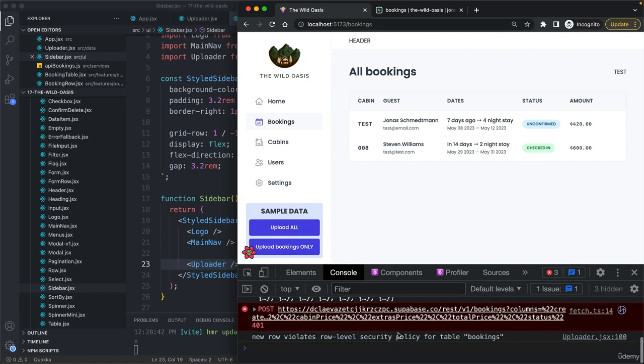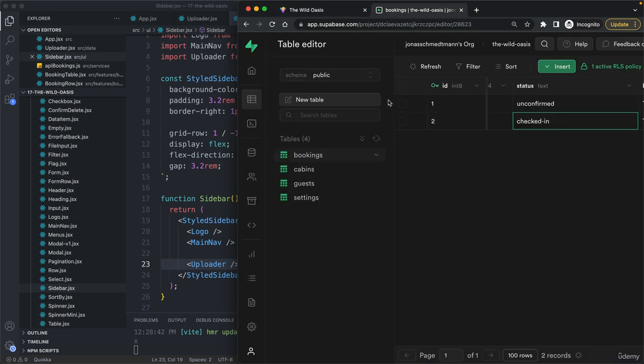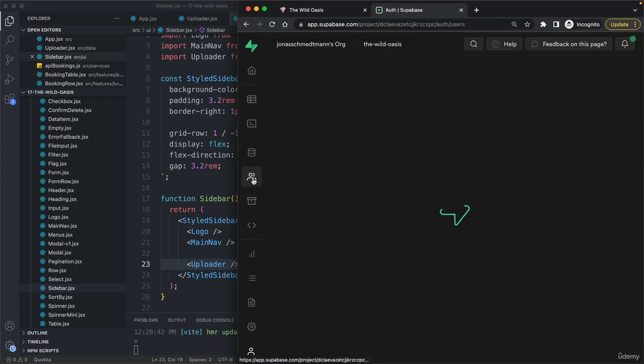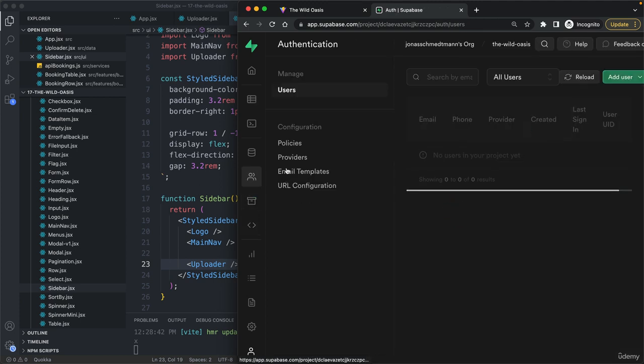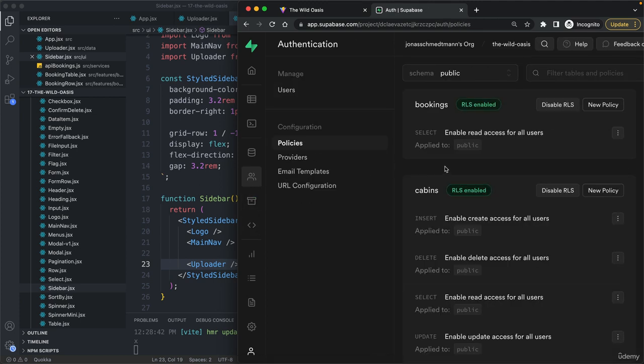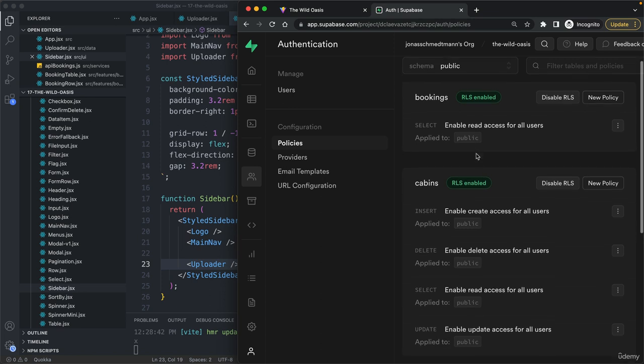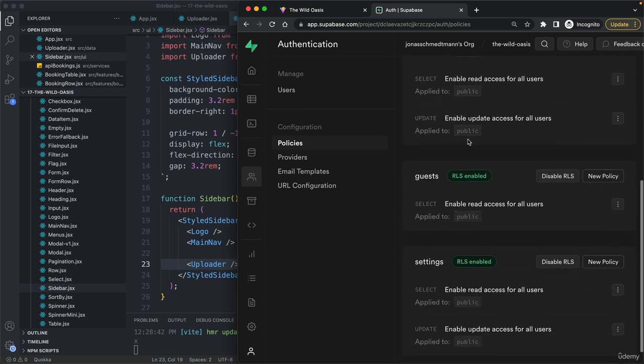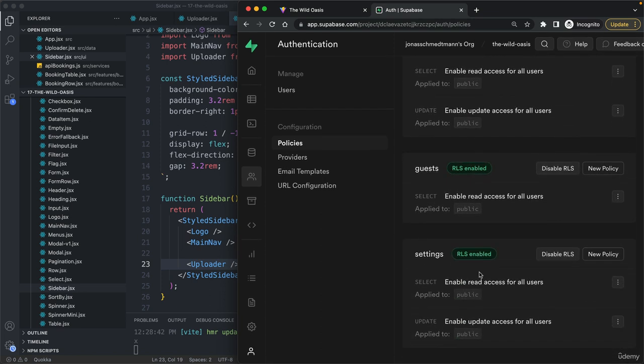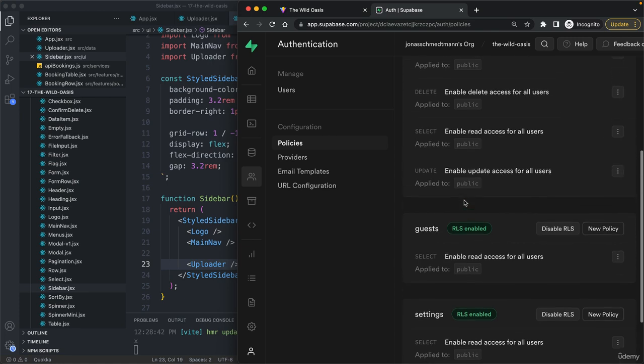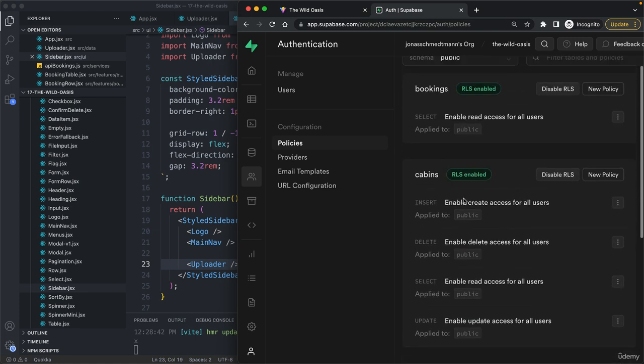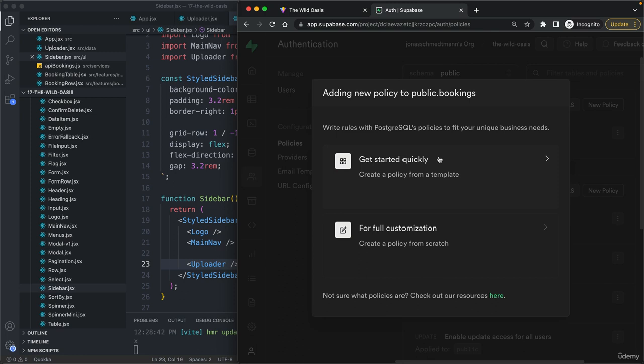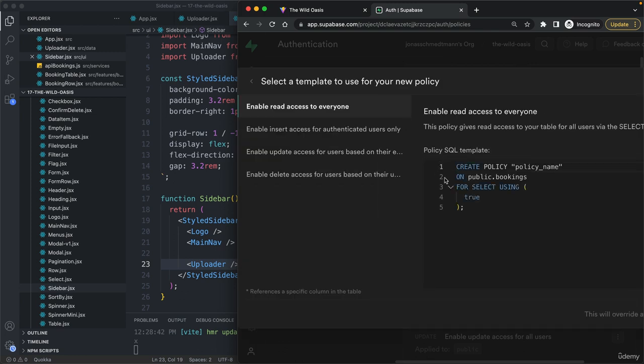We get some errors here. The reason is that we didn't set the row level security policies on the bookings table yet. Let's go do that here in authentication and then policies. Indeed, we have this on the cabins and the settings, but not on the guests and the bookings. So let's now do all of that.